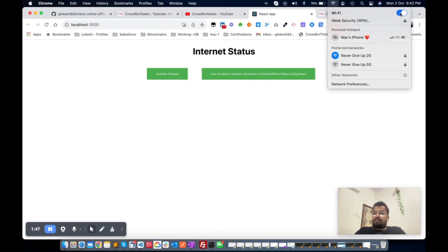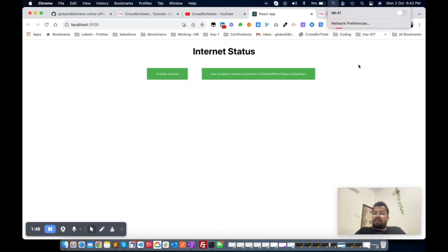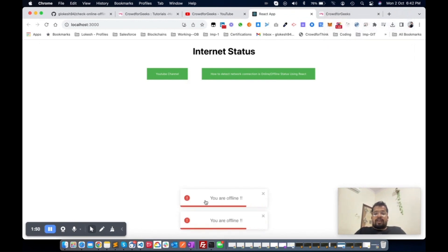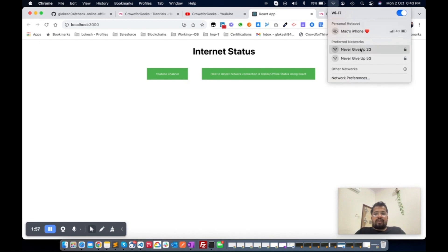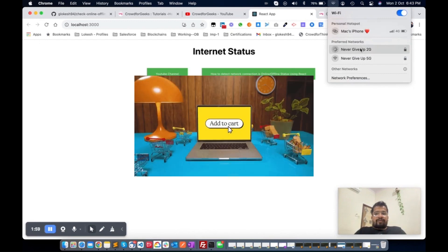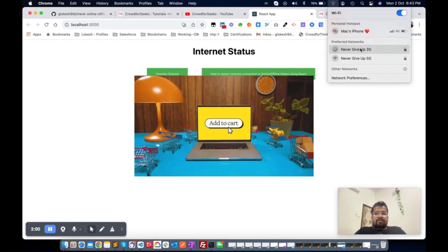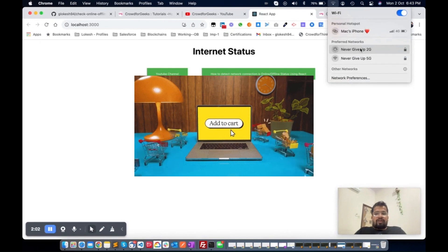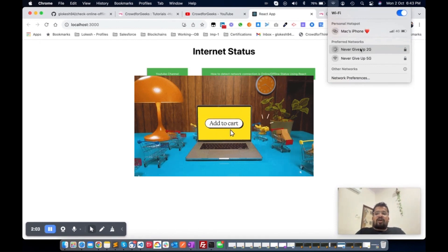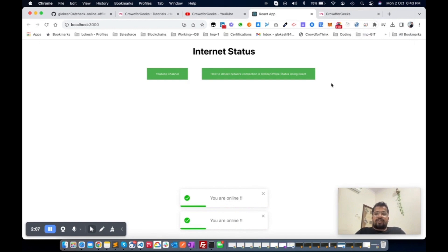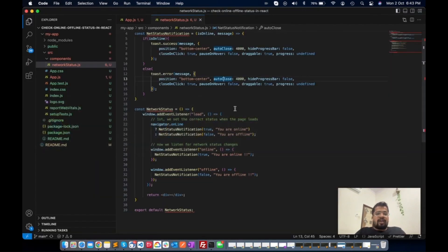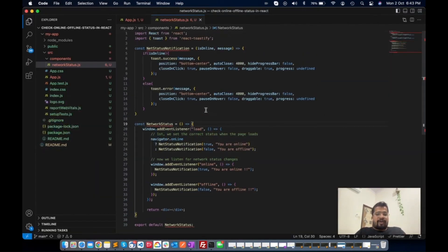Let me refresh the page again. Now let me turn off my network. See, this shows you are offline now. So basically that's the simple thing.